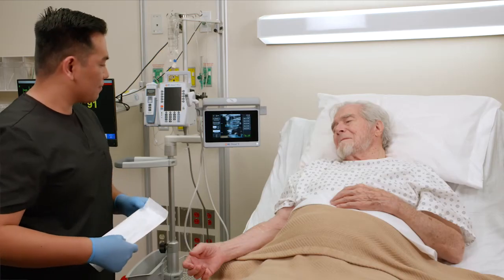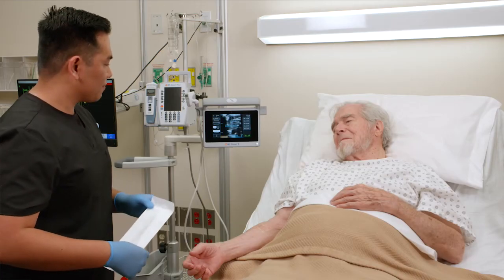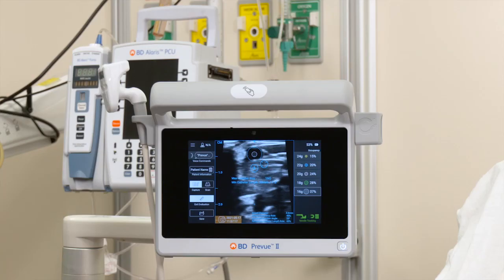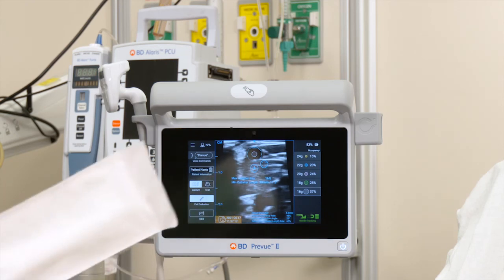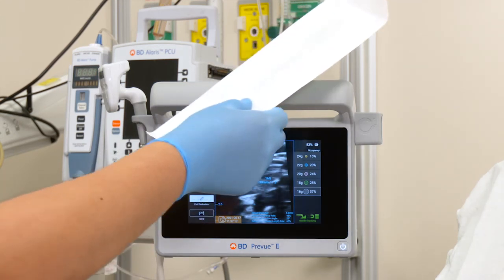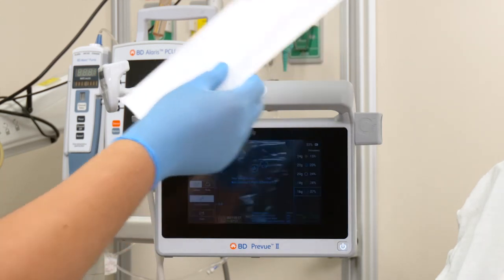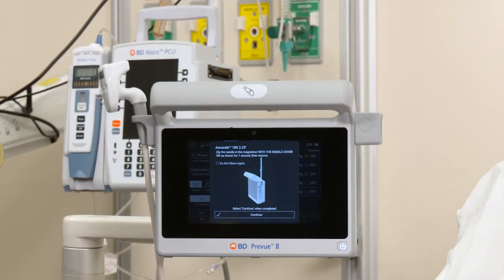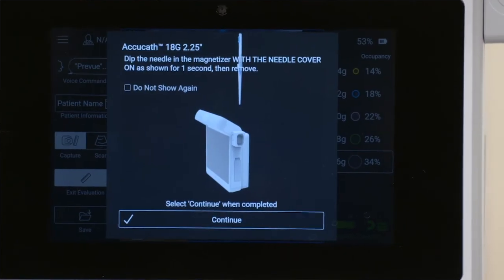If using Q-needle tracking technology, scan the RFID tag of the selected device. For more information on Q, see additional videos.